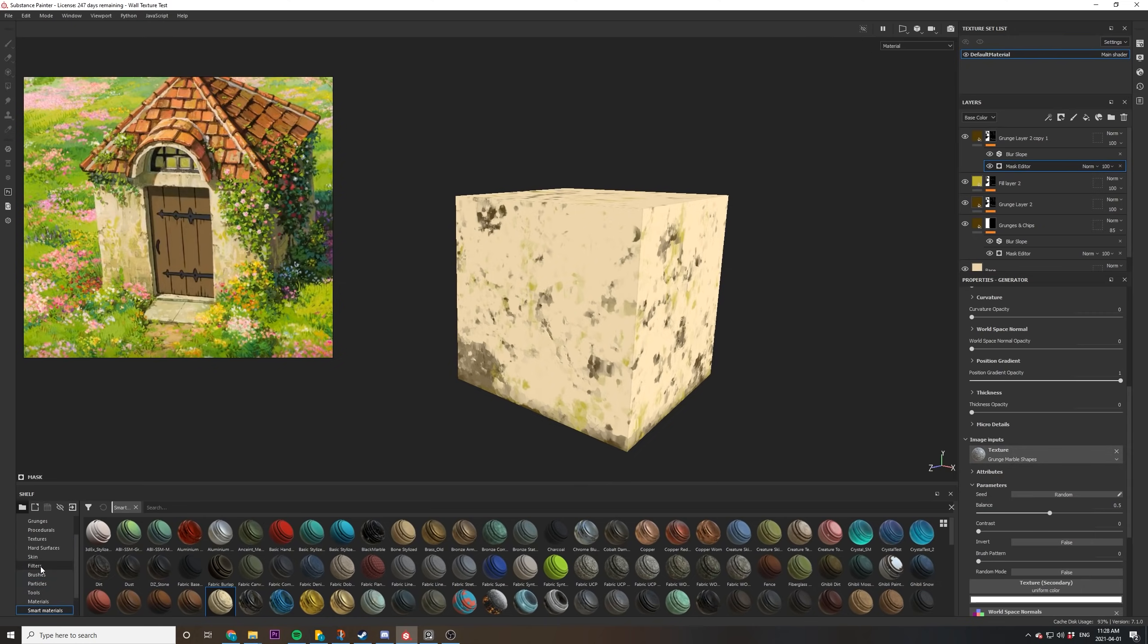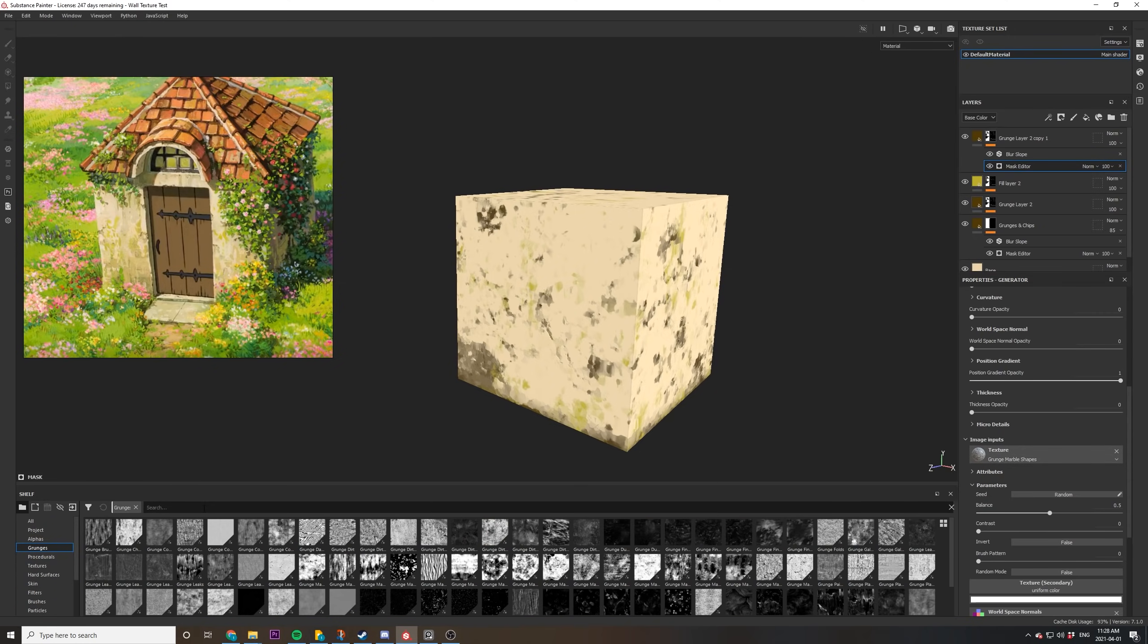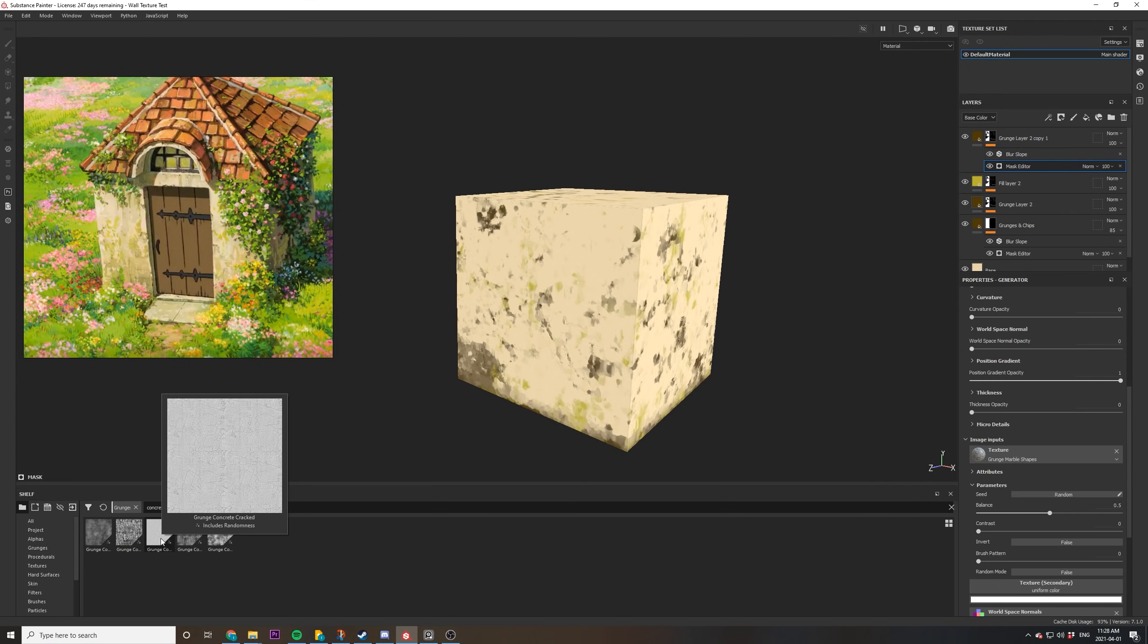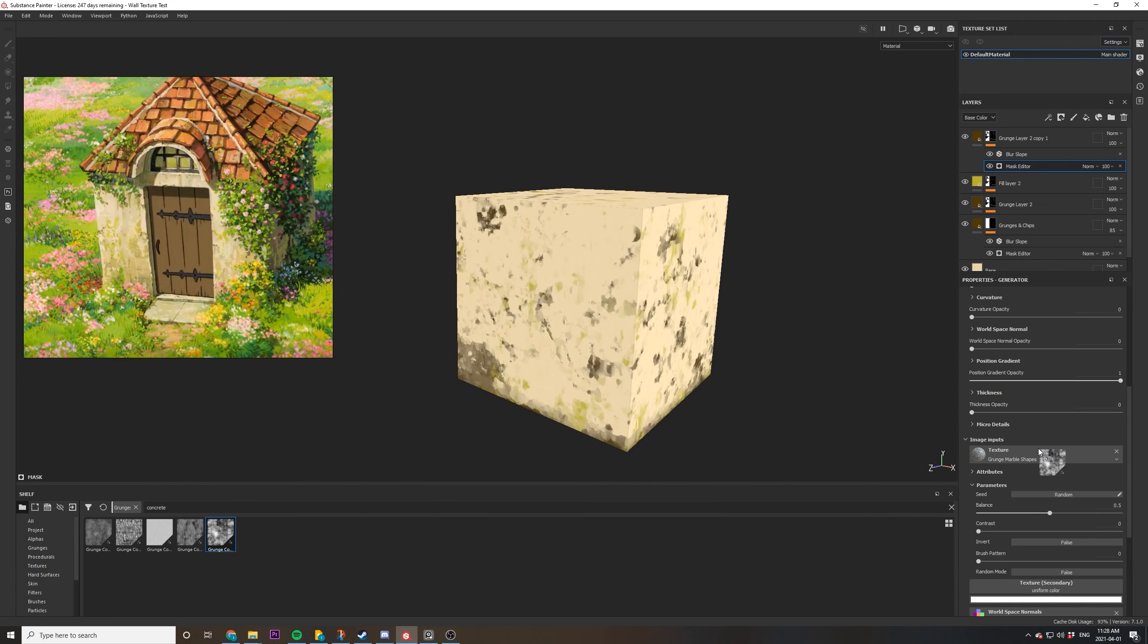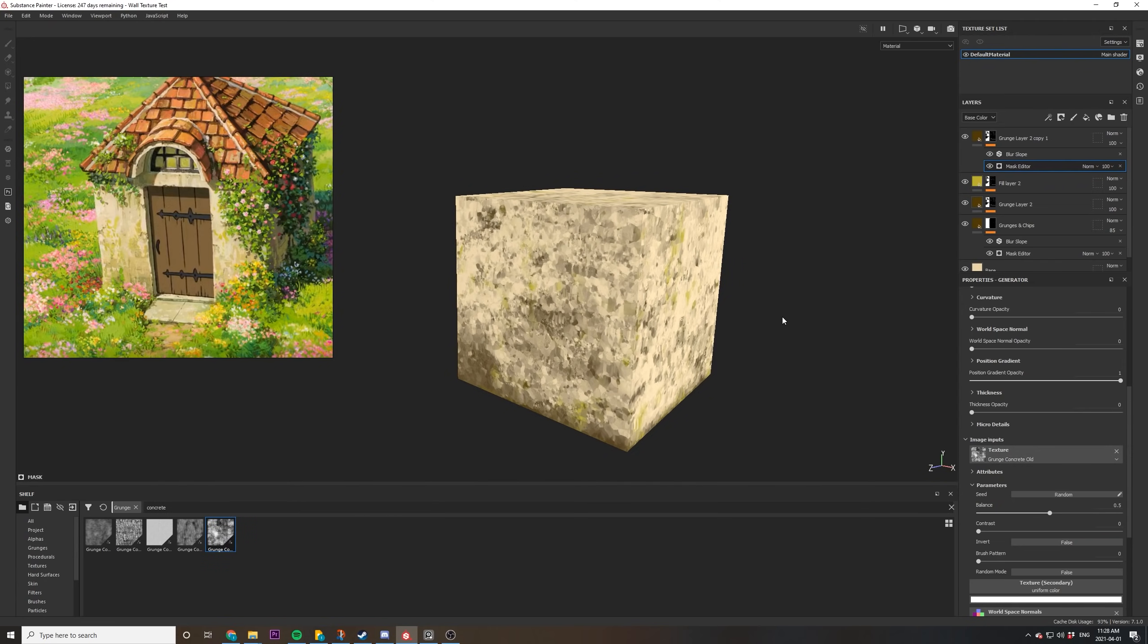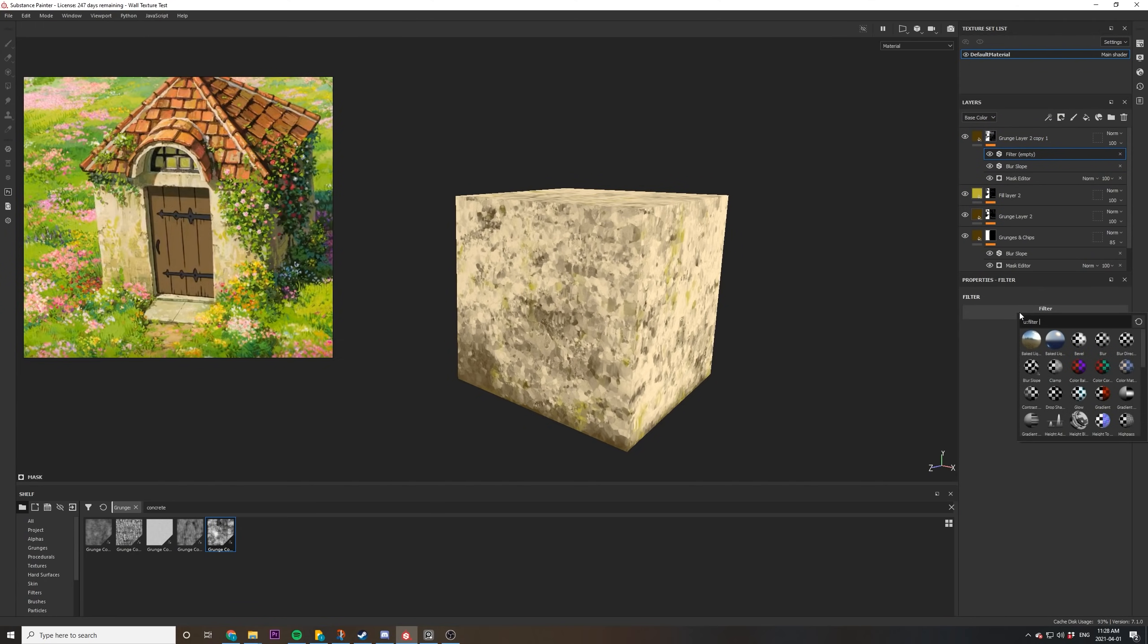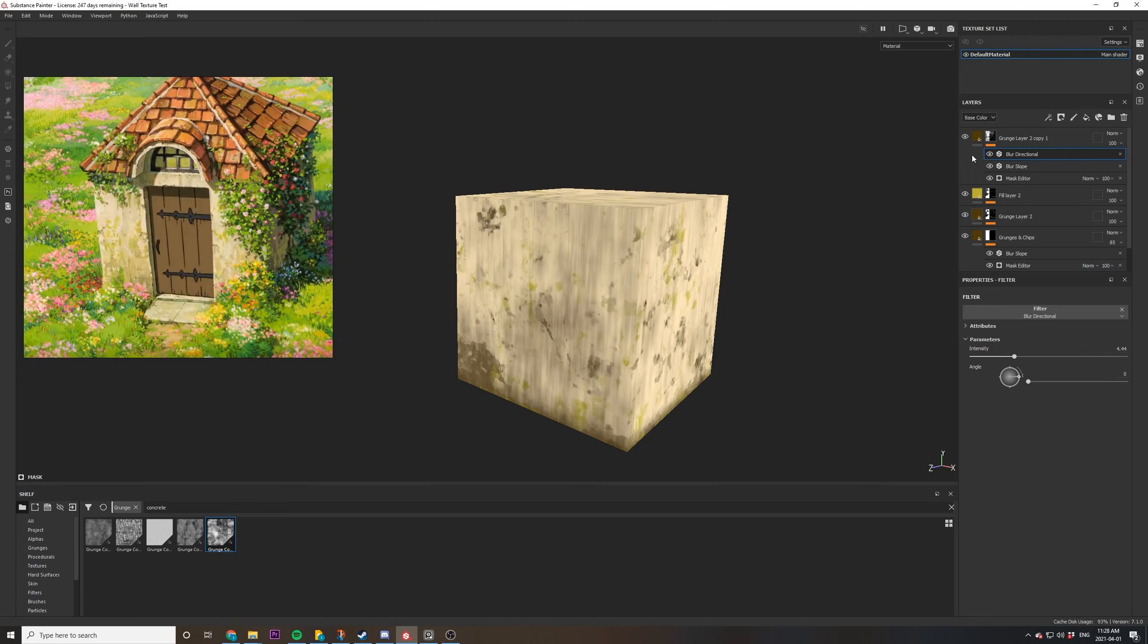Now I want to use a concrete styled grunge map so I use the search bar to search for concrete to find something that I like. Now this is way too noisy so I decided to add a blur directional filter to smudge it to give it that hand painted look again.